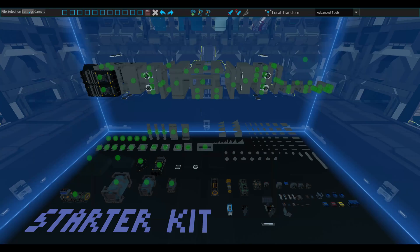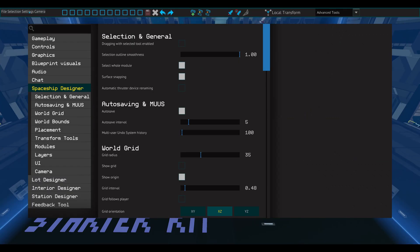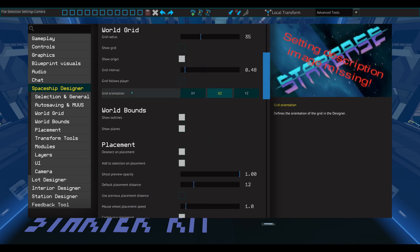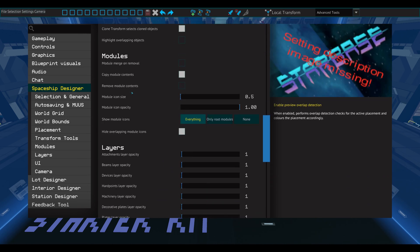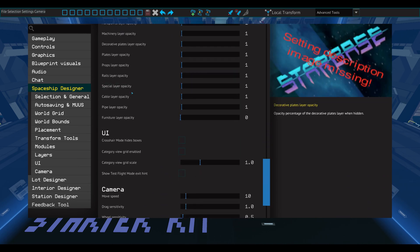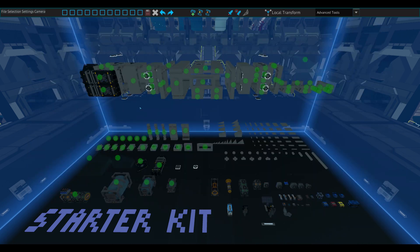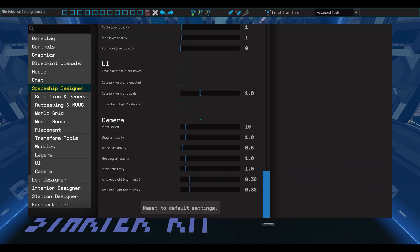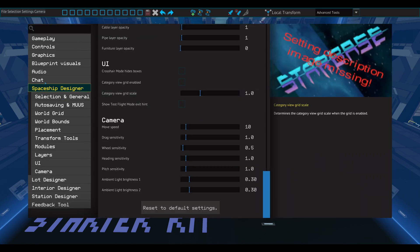Clicking Settings will open the Spaceship Designer settings directly. I haven't changed any of the settings here, but now you know where to find them. Another way to access this page is by pressing Escape, clicking Settings, and then clicking Spaceship Designer.